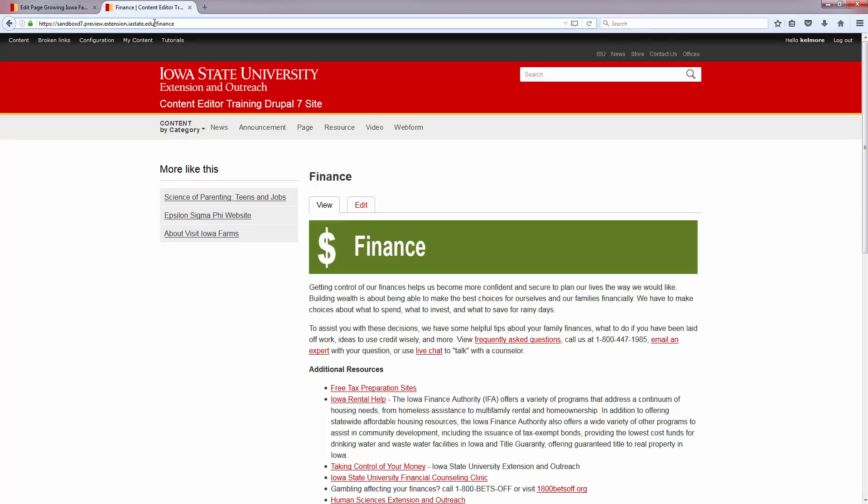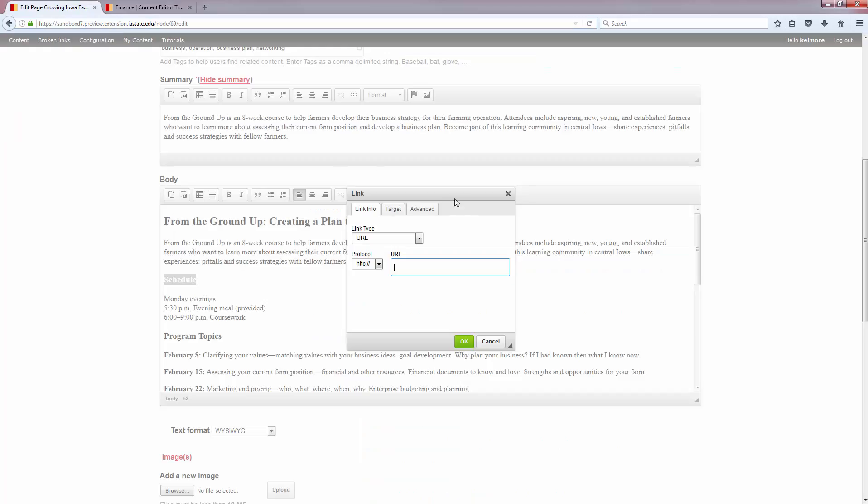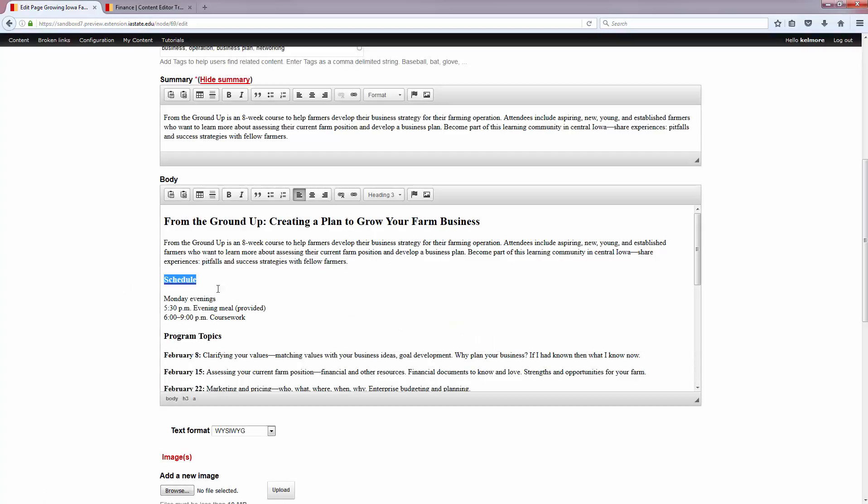That didn't copy for some reason, there we go. There's my URL to the page where my anchor is and then I'm going to hit the pound sign and the name of my anchor. So pound resources, I'm going to click OK.